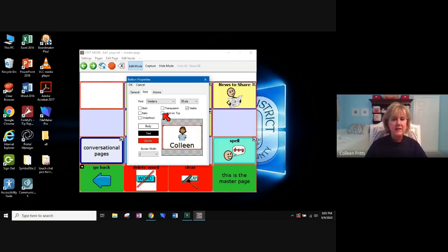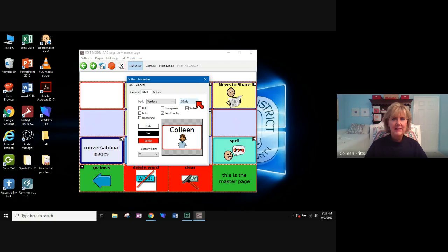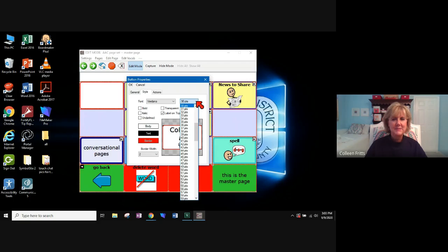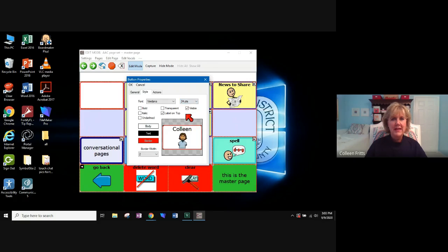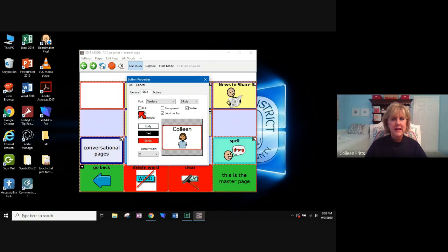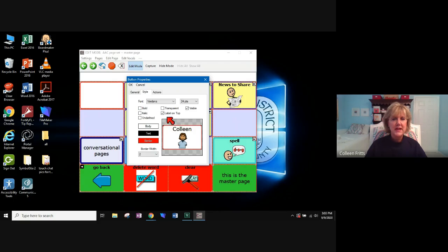I can also decide to make the font larger or smaller. I'm going to look at a little bit smaller. I can change the colors here. I can make the print bold. So this is where style is.